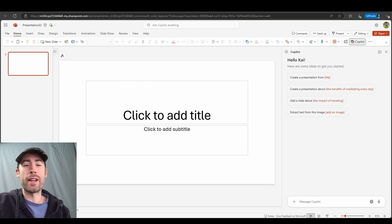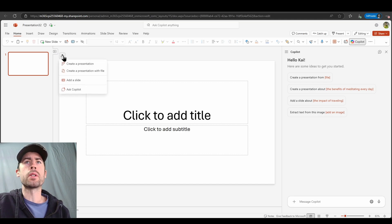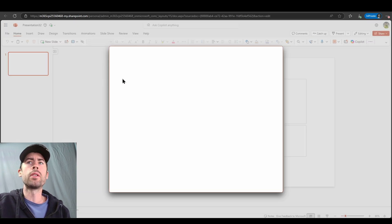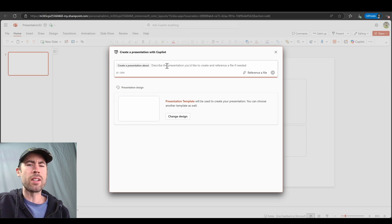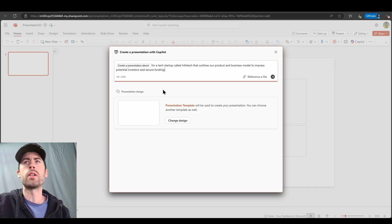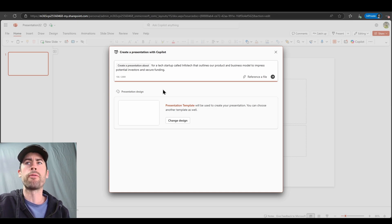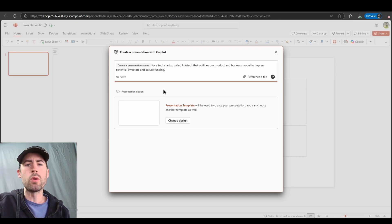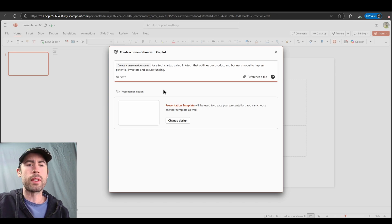Now let's get into the fun part. Let's create a presentation directly from scratch with a very simple prompt. I'm going to click on the icon above my slide canvas and click on the create a presentation option. This allows me to indicate to Copilot via natural language what I want to generate. I'm going to paste my prompt: I want to create a presentation for a tech startup called Infotech that outlines our product and business model to impress potential investors and secure funding. A new feature also lets you automatically select the design you want Copilot to adhere to, which is really useful for following your organization's branding.